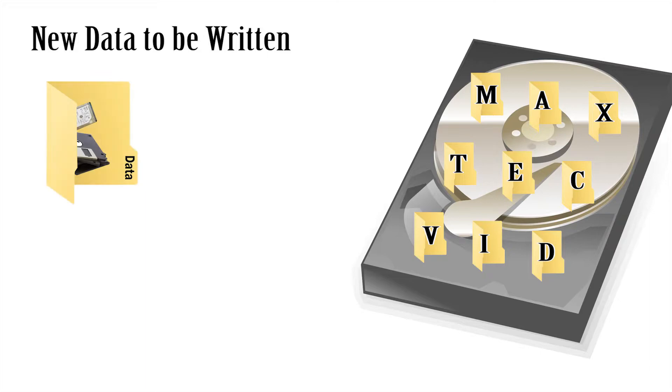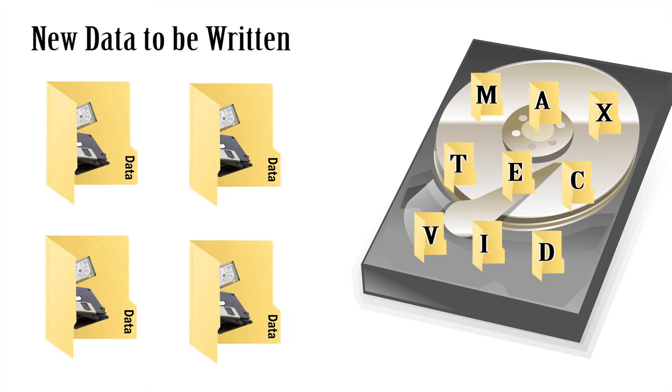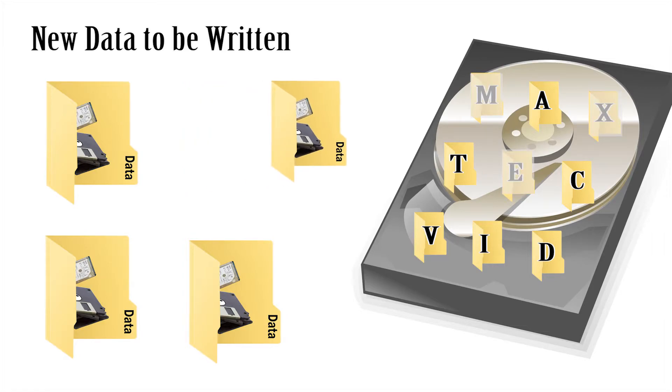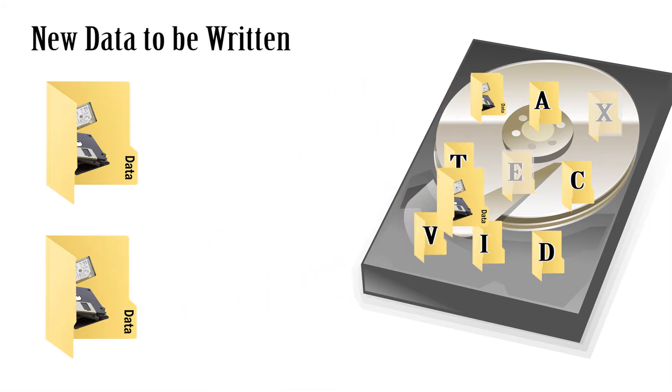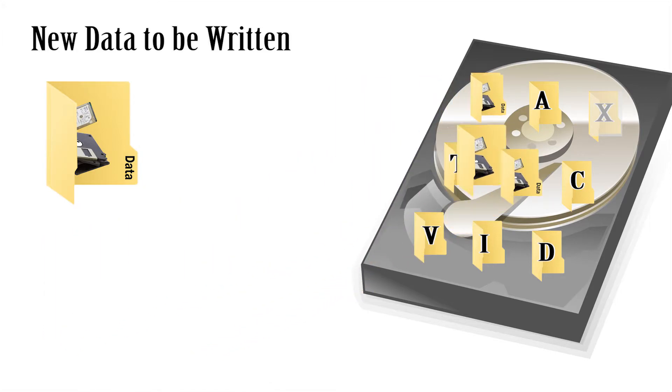Now once you delete the file and start using your computer more, you introduce new files that the hard drive must find a place to store. So it'll simply overwrite the data of these deleted files with the new data.